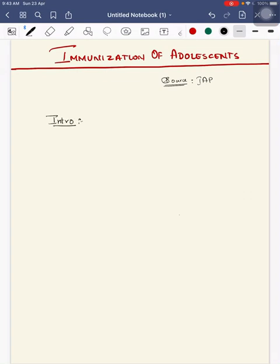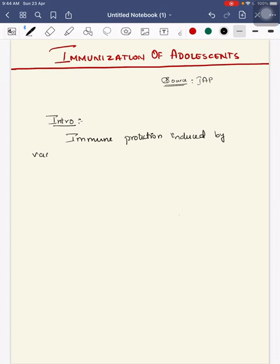Hello everyone, today we will discuss immunization of adolescents. The immune protection induced by vaccines given during infancy wanes over years.